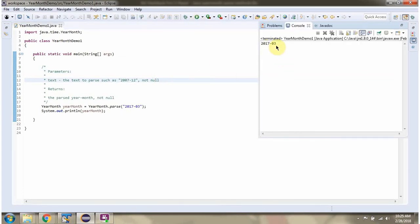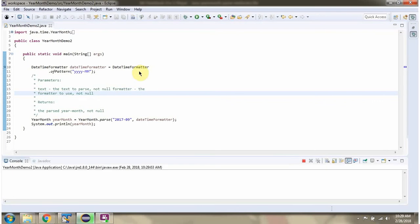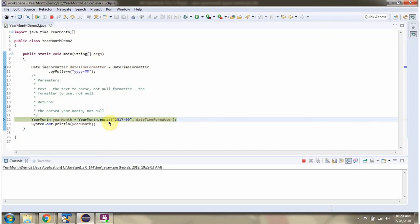Here you can see the output. I have defined the class YearMonthDemo two. I am running this program in debug mode. Here I have created a DateTimeFormatter object. Then I am calling the parse method of the YearMonth class, passing the text and the DateTimeFormatter object. This method parses the text according to the DateTimeFormatter object and returns a YearMonth object.